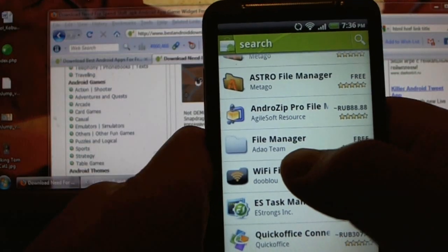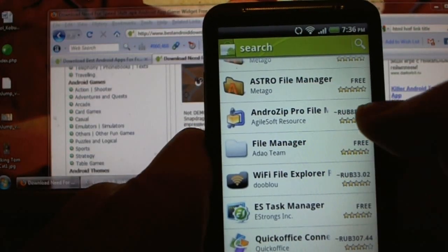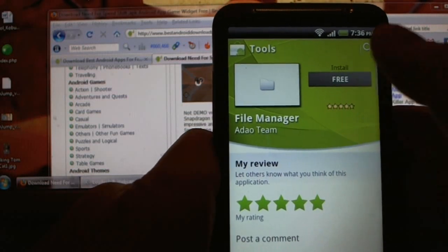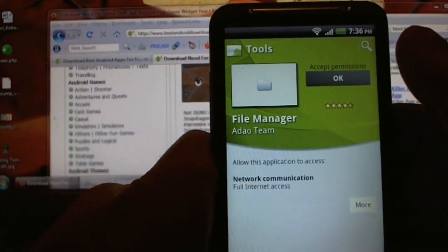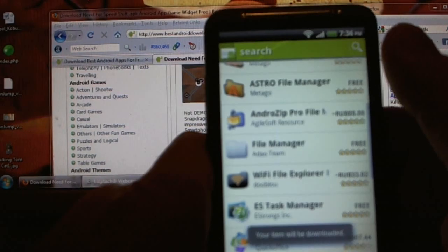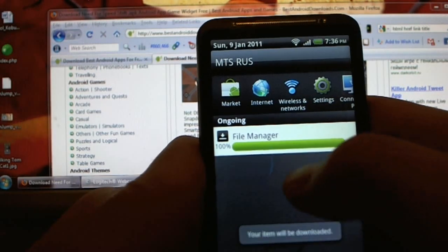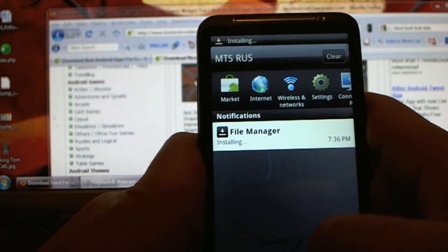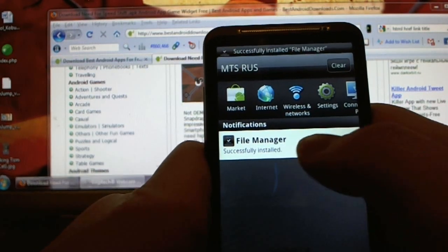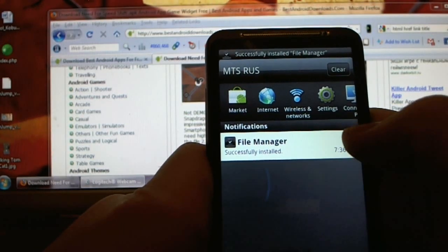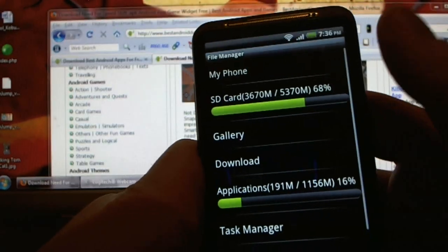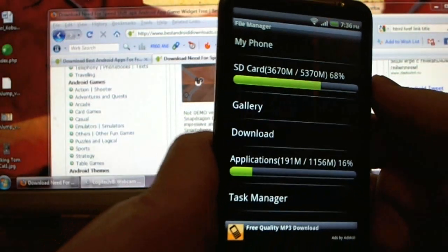This is the one I like by Adel team and I'm gonna install this one. Here you can see the download started and it's installing now. Whenever it says successfully installed, it means you have yourself a file manager. SD card is basically the memory card.